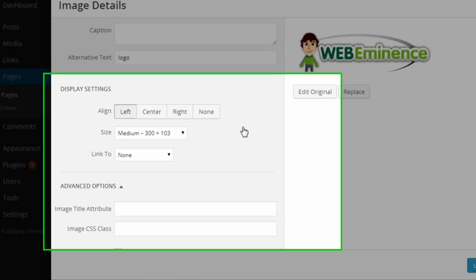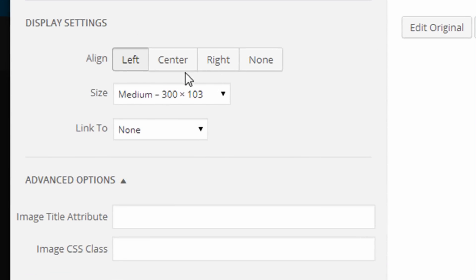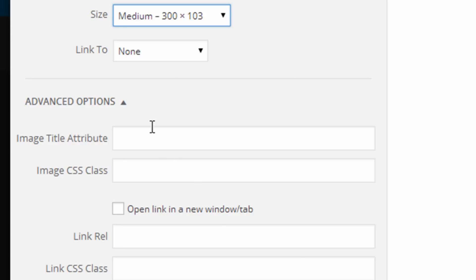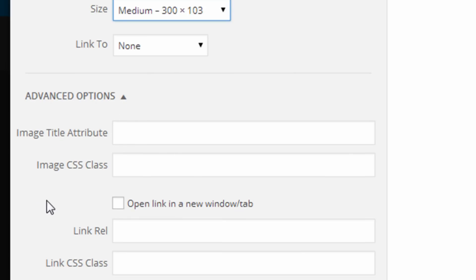Some of the options are still the same. I can still align left, center, right, or none. I can change the size, the link, and then under advanced options, they still have a CSS class, but you'll notice that the border and the margin inputs are gone.